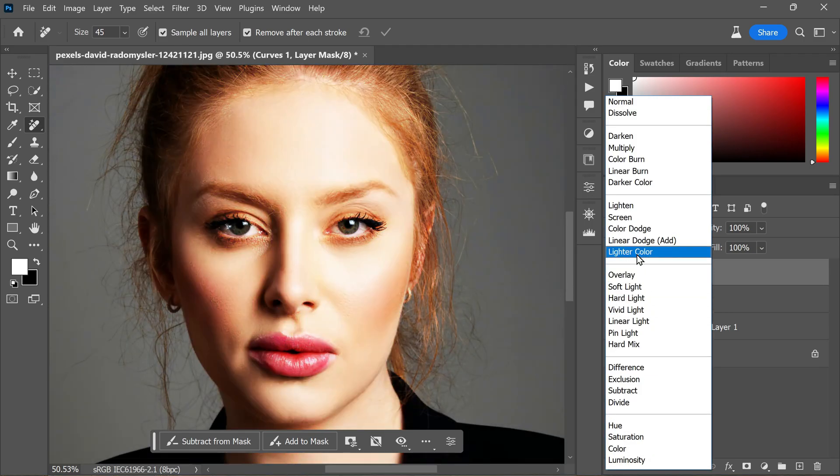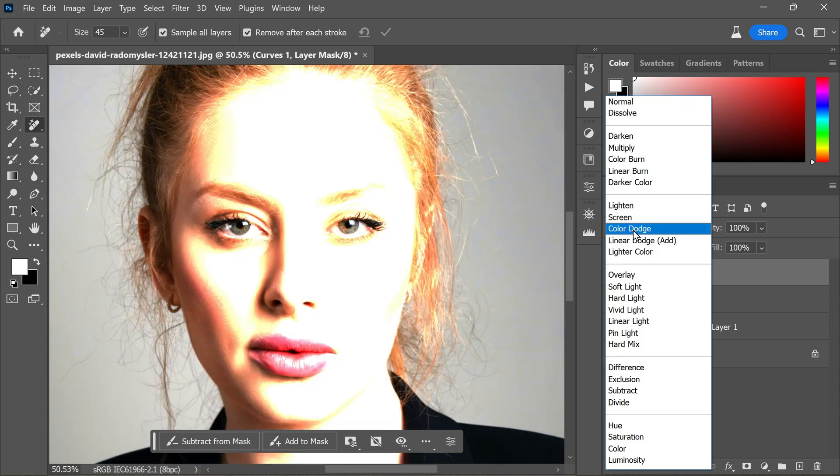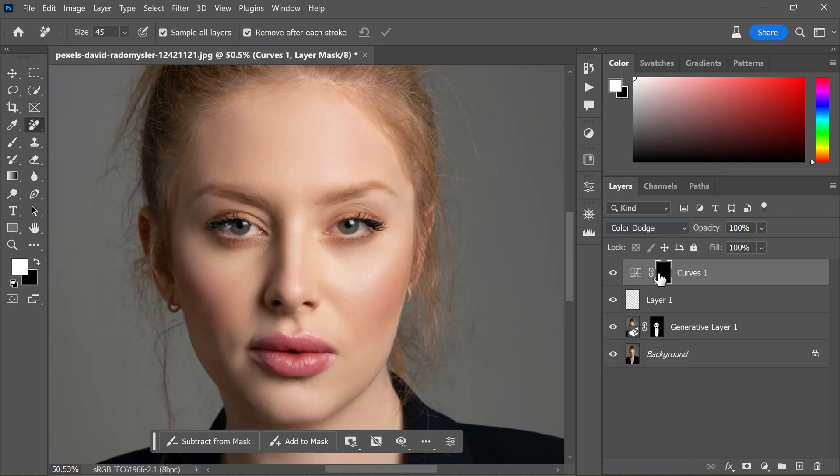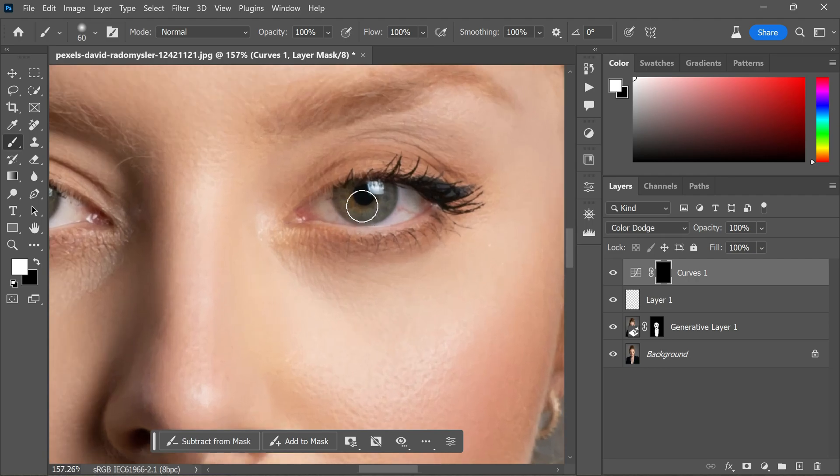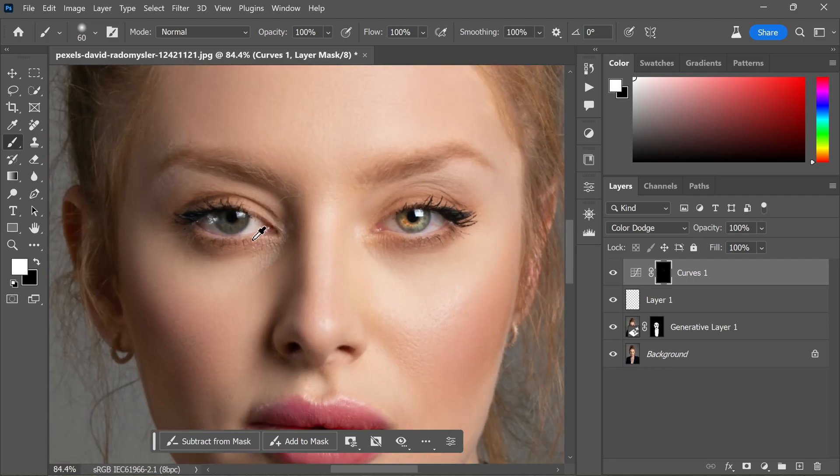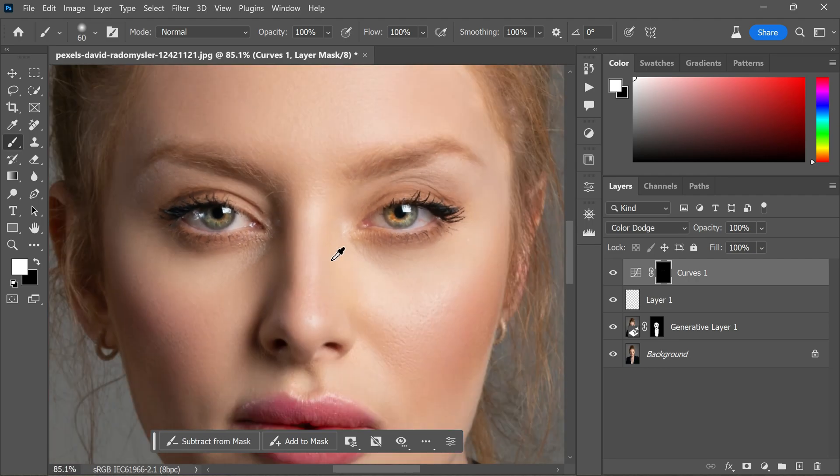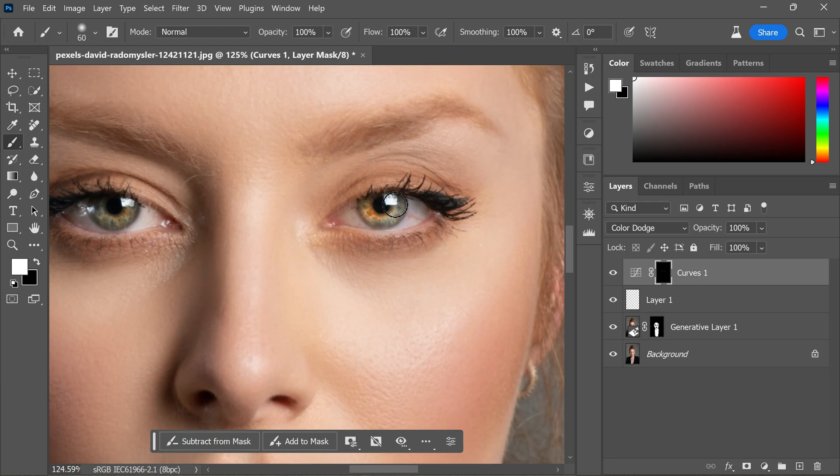Now select the mask and invert the mask to hide the effect initially. Now using the brush tool with white color selected, paint over the iris to bring out the desired effect.